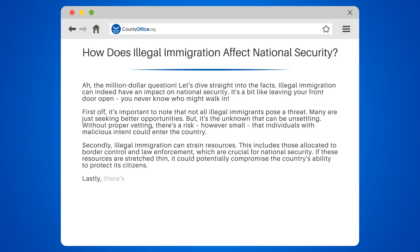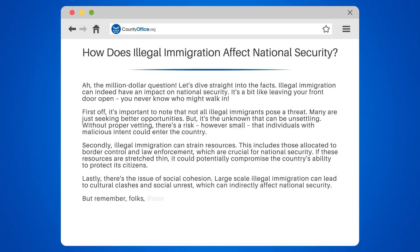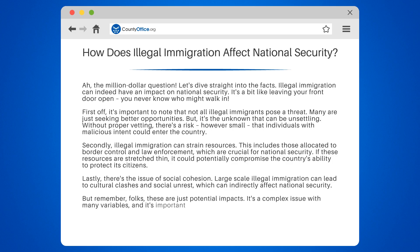Lastly, there's the issue of social cohesion. Large-scale illegal immigration can lead to cultural clashes and social unrest, which can indirectly affect national security. But remember, these are just potential impacts. It's a complex issue with many variables, and it's important to approach it with understanding and compassion.